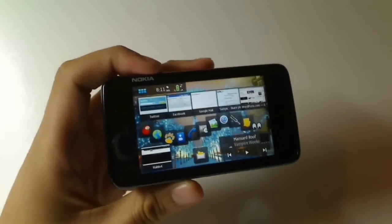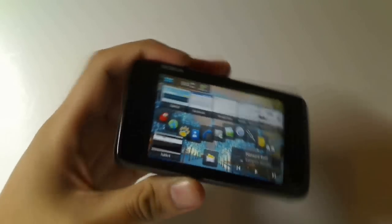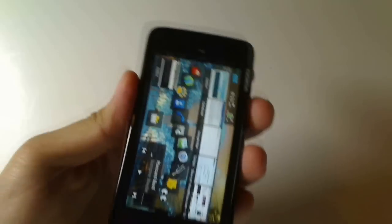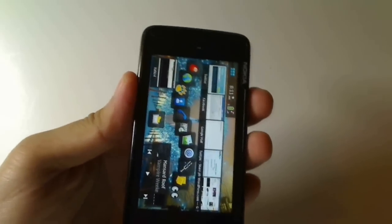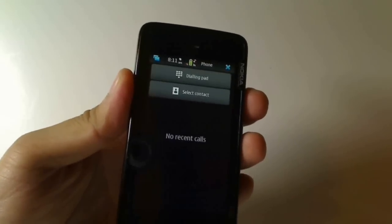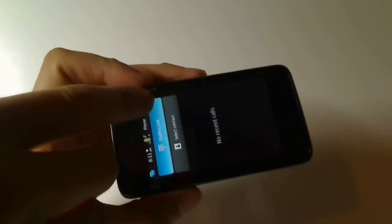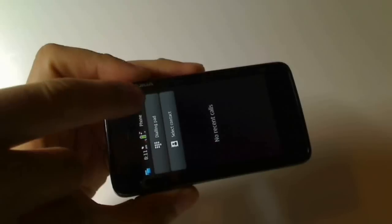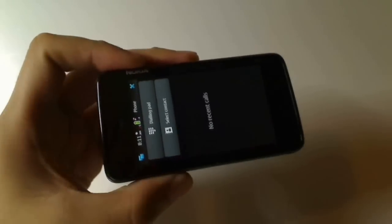Now when you rotate the N900, it'll bring up the phone mode. That's the phone mode, but you can see if you rotate it back to landscape, nothing happens.